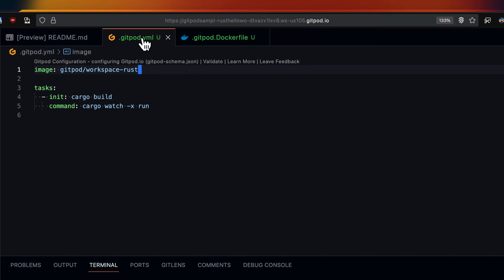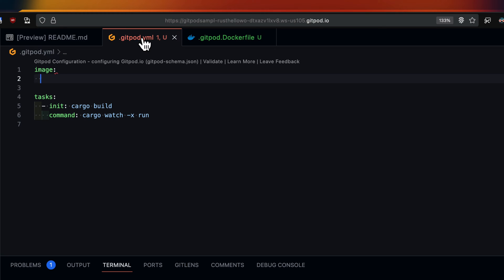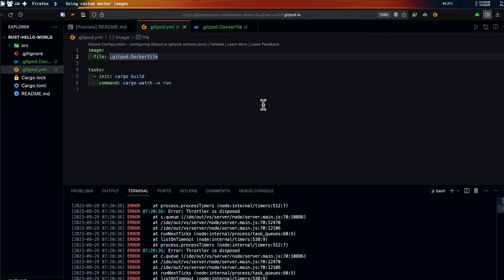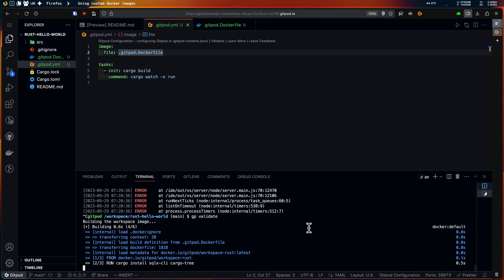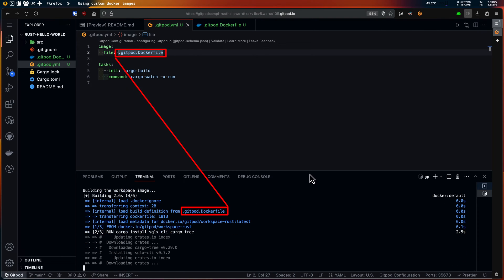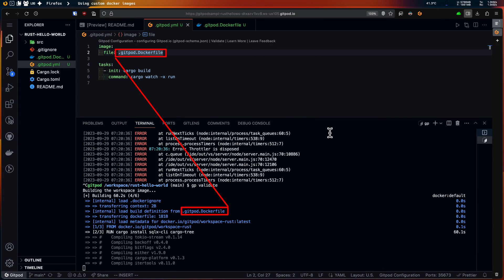Finally I can reference this file in my gitpod.yml instead of the static image I defined here earlier. Let's run gp validate command to check if this new configuration works. This time it is building an image locally using my custom dockerfile.